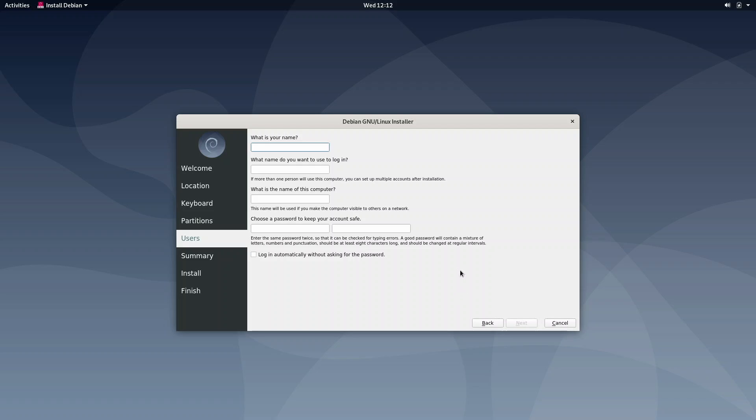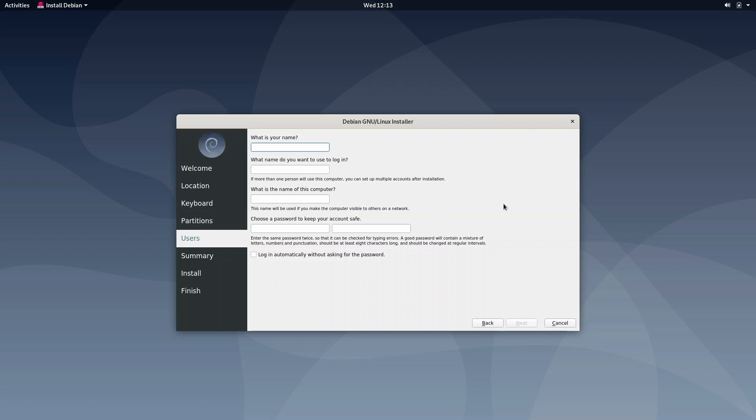Now, here is where you will have to select your name, a username, and you can name your computer. Like, I could say laptop and a bunch of numbers. And of course, choose a password to keep your account safe. Or you could just log in automatically without asking for the password, which I don't recommend for users that like to be secure. But of course, you can always turn that option on if you like. I'm going to pause here and do that information, and I'll be back in just a bit.